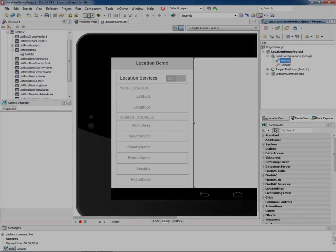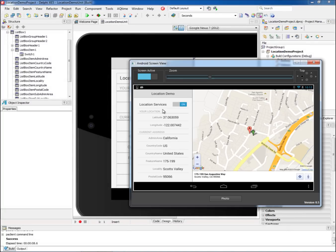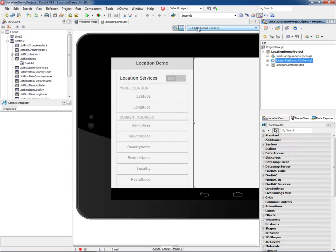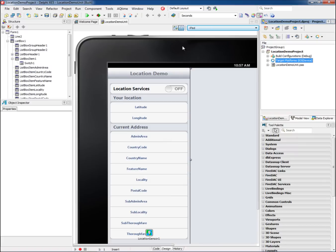RAD Studio XE5 provides easy access to device sensors and services via the built-in components for location, accelerometer, camera, notifications, and more.